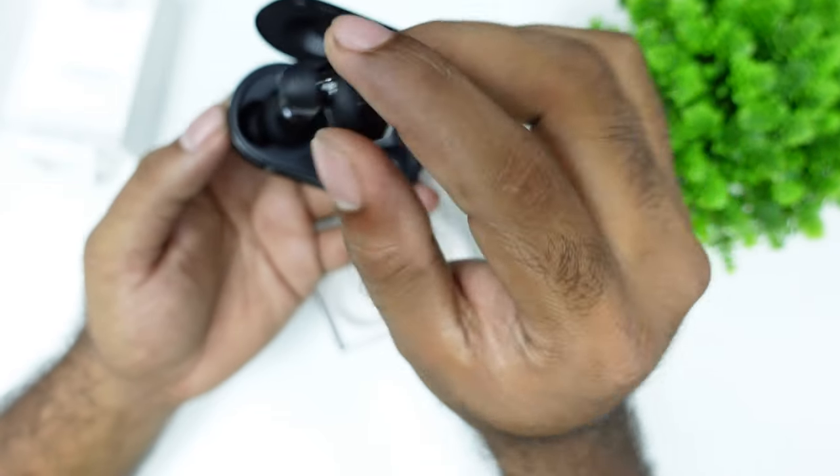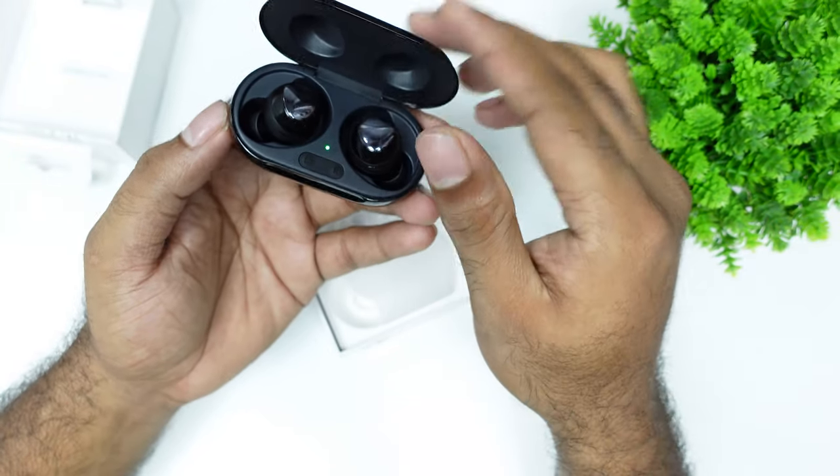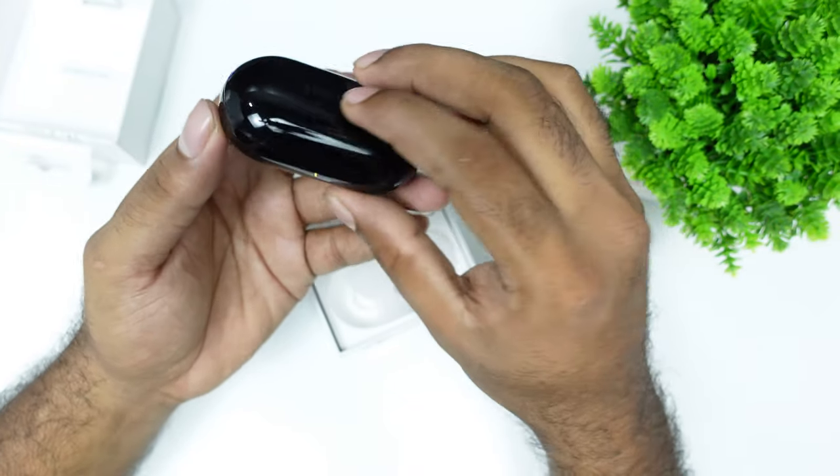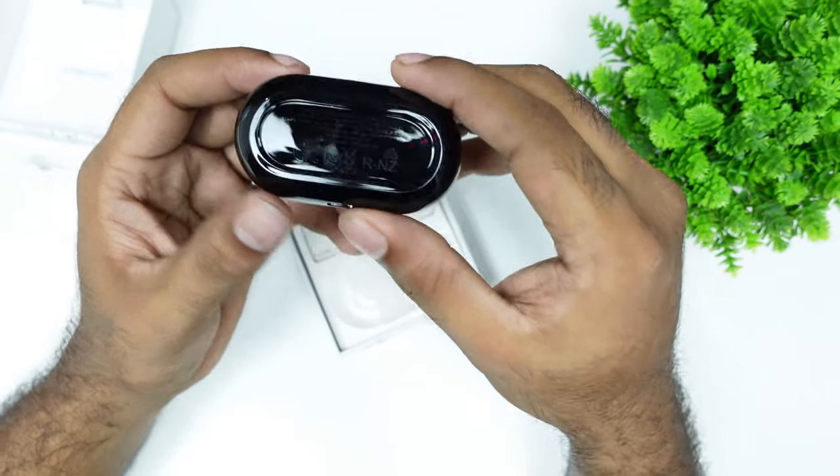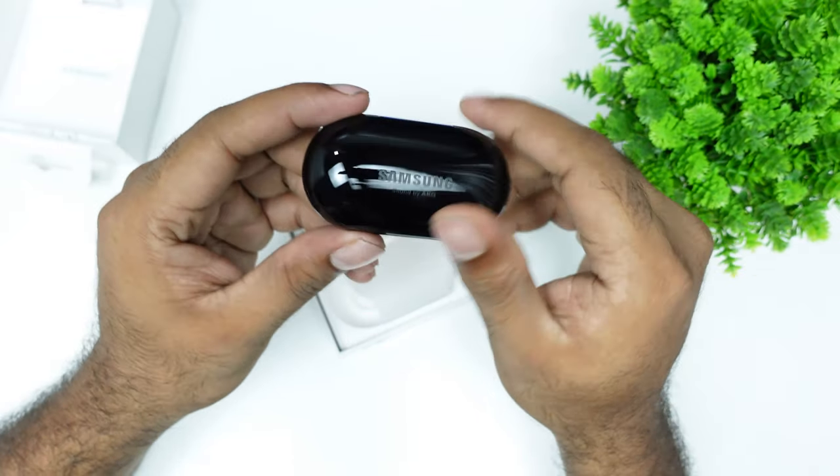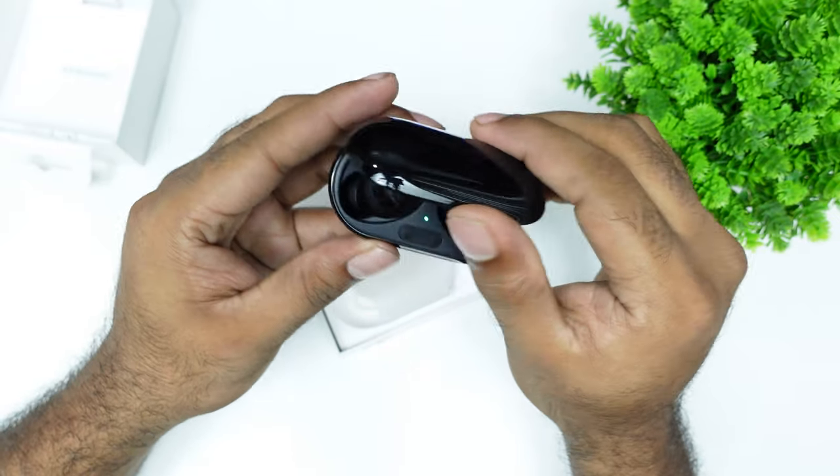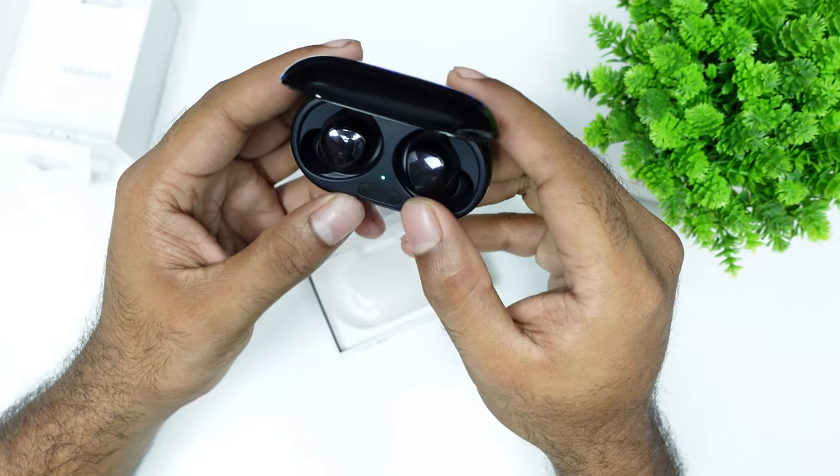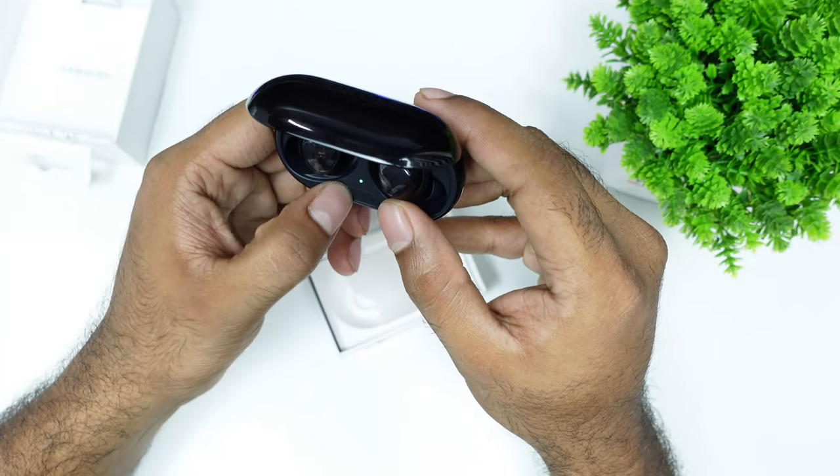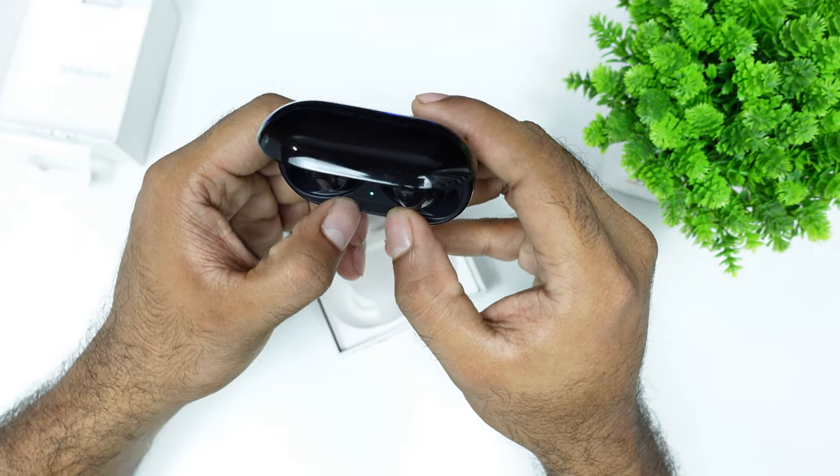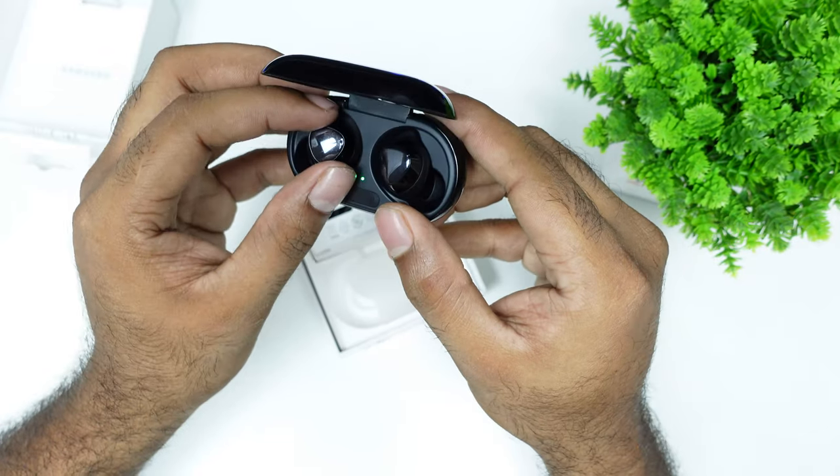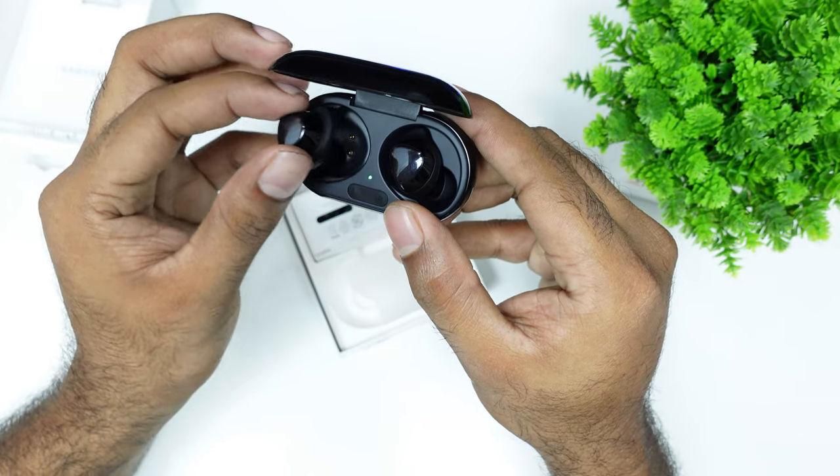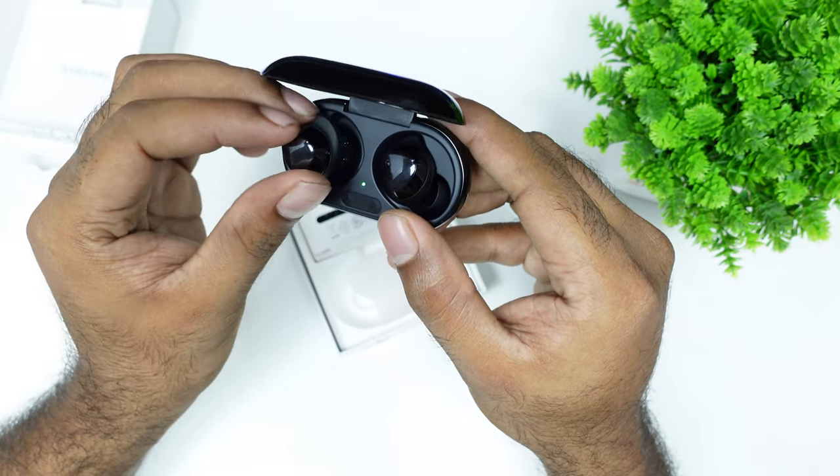It has a three-minute quick charge for Samsung, which gives you about an hour of playback. I checked it out and got around 55-56 minutes for Buds Plus.